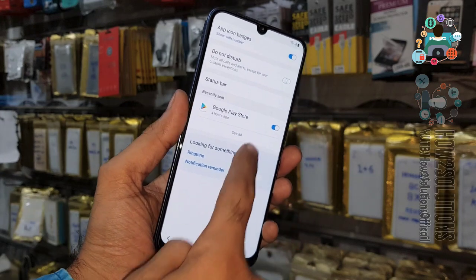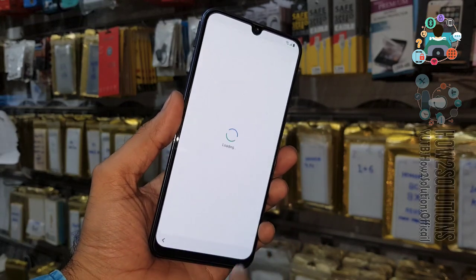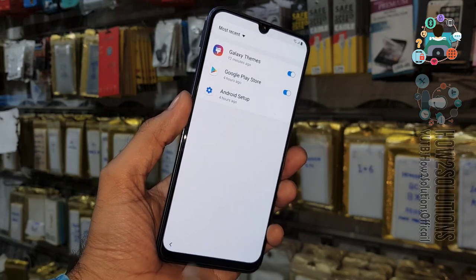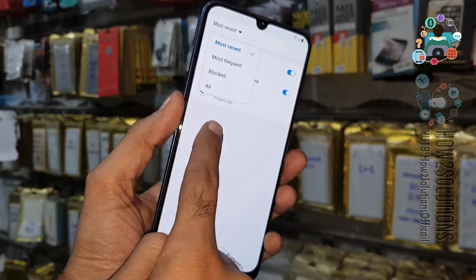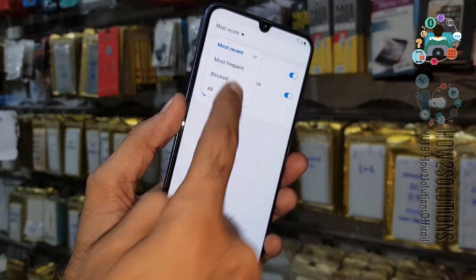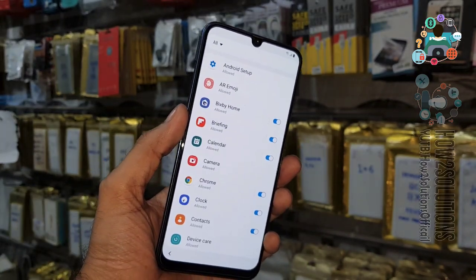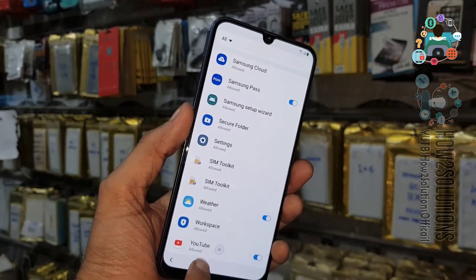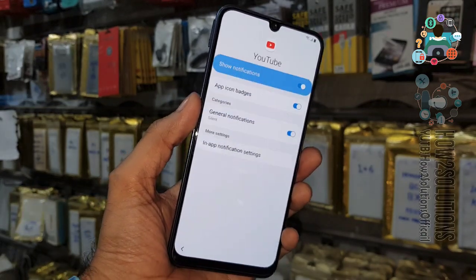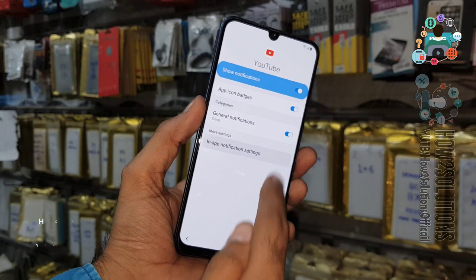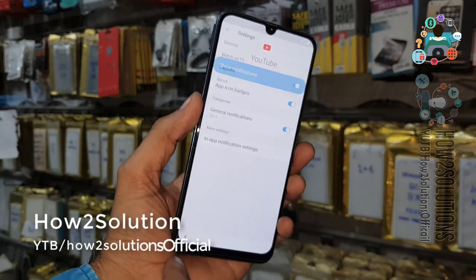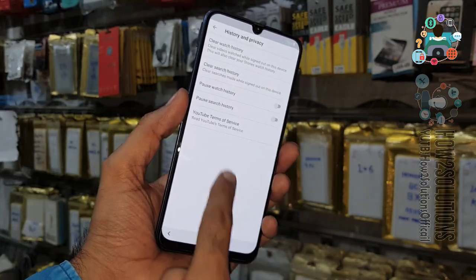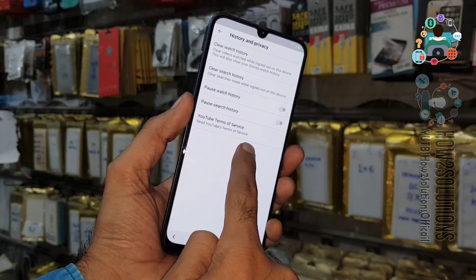Now you can see we are at the lock screen. Click on the lock icon and click on notification settings. Now here click on 'See All' — on the top you will find 'Most Recent.' Click on Most Recent and select all.